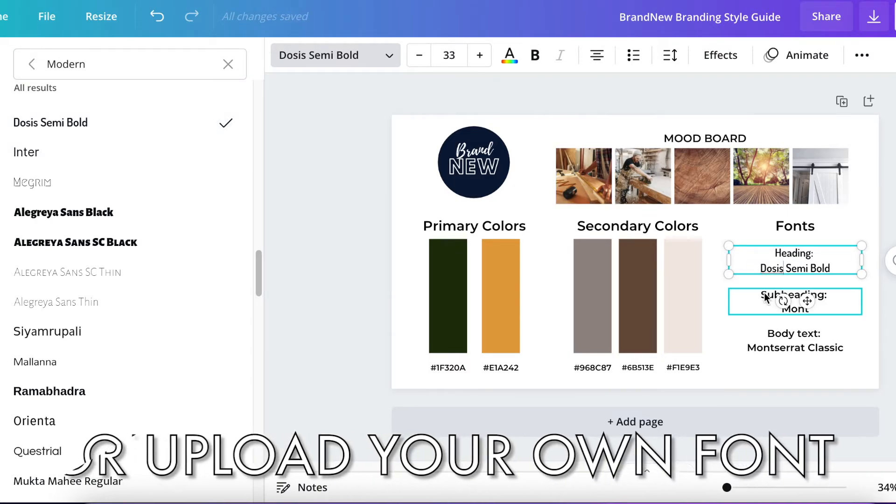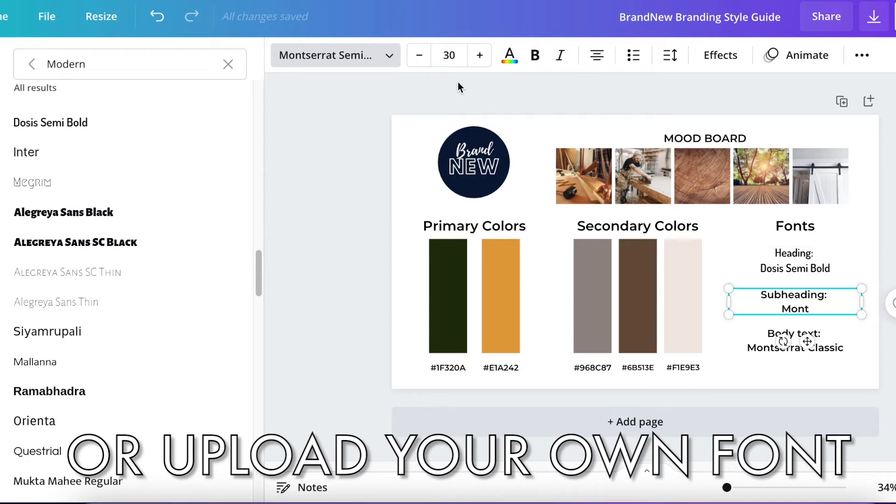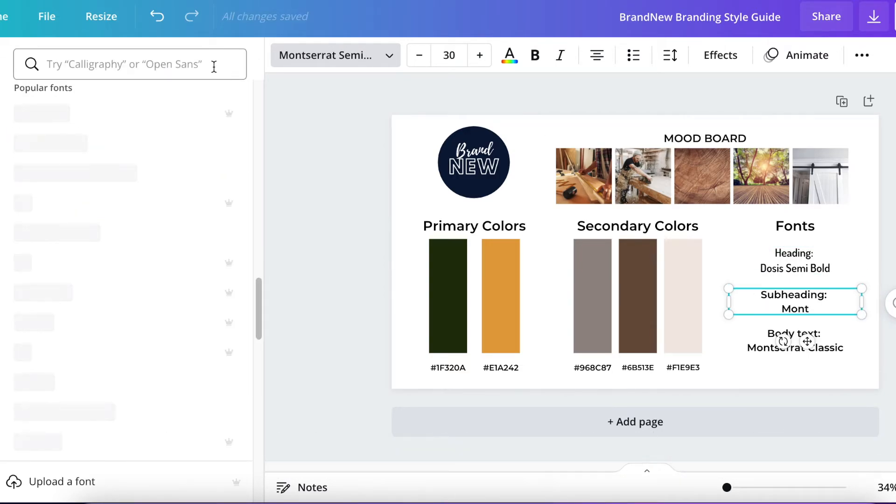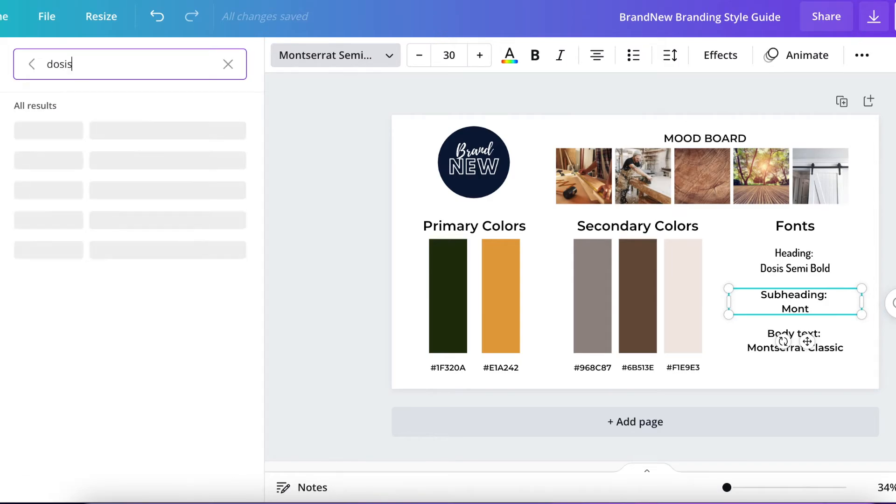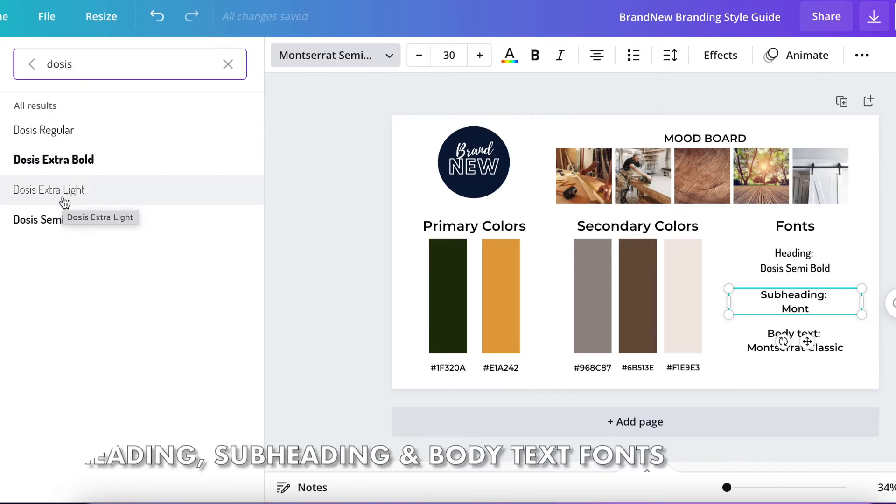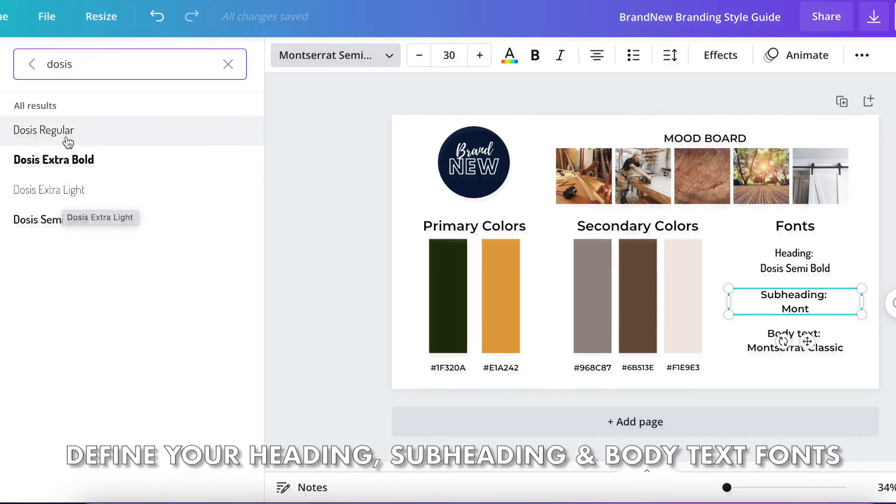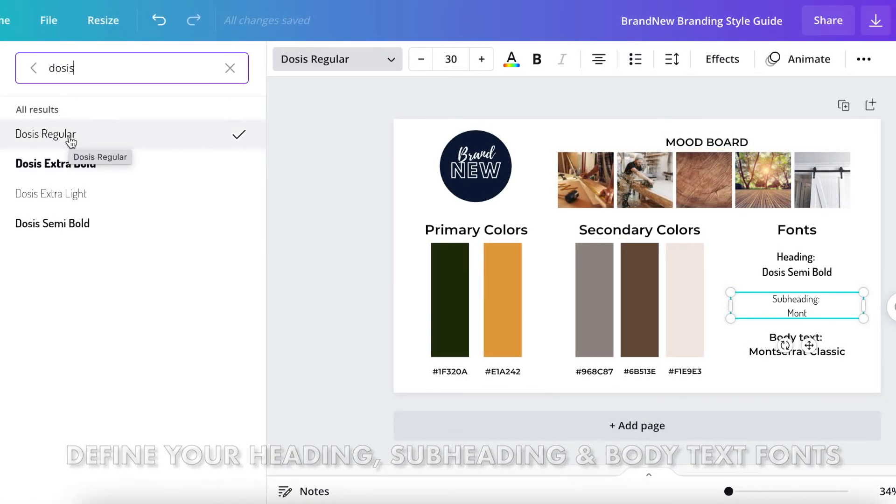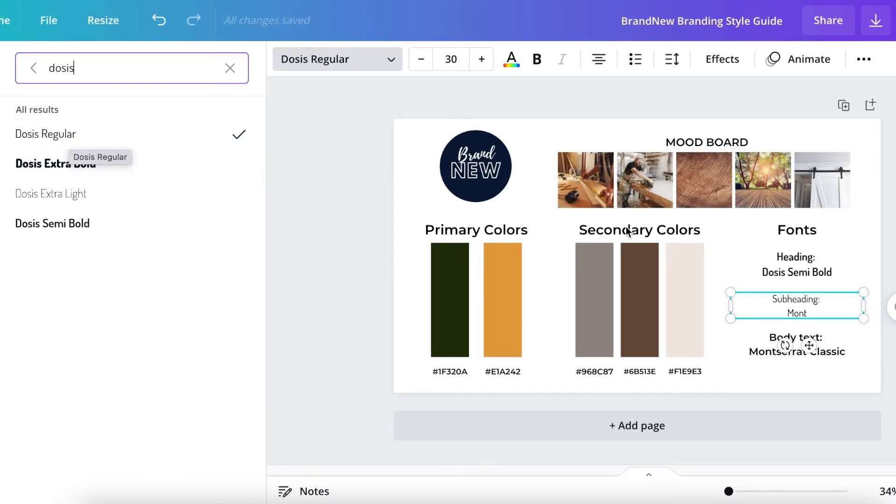You can also upload your own font. But the goal here is just to select your font and then name it in the text block itself so that you can reference this again later. In your brand guide, we are going to define your heading, your subheading, and your body text font styles. This is going to be used on your websites, on your graphic design, everything.